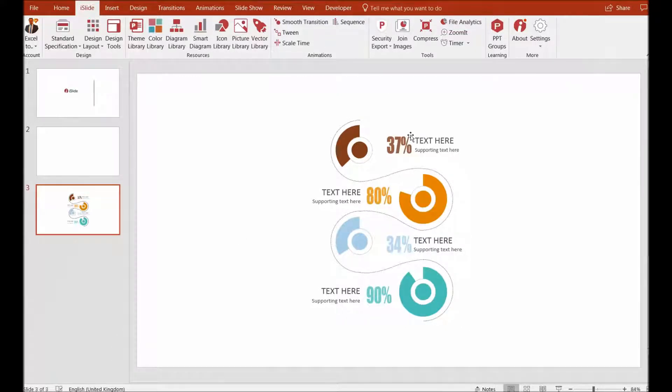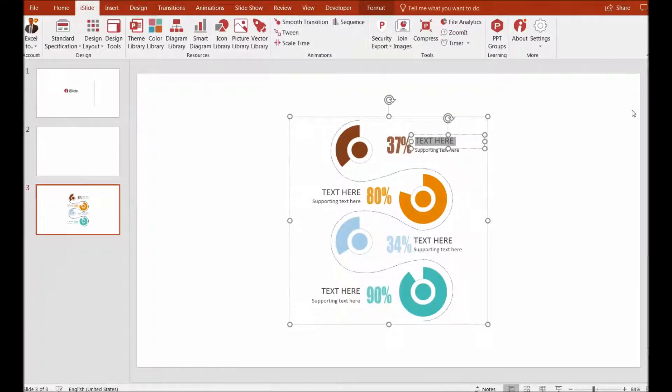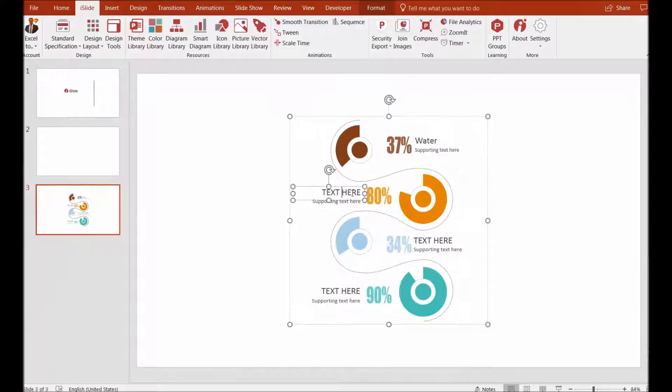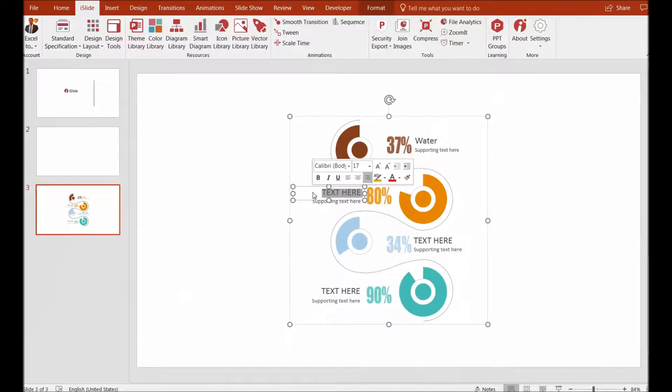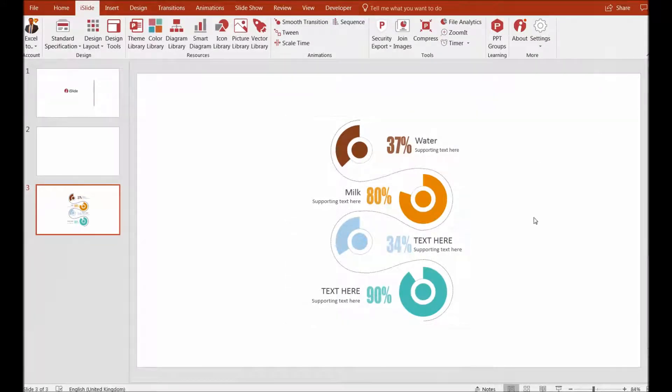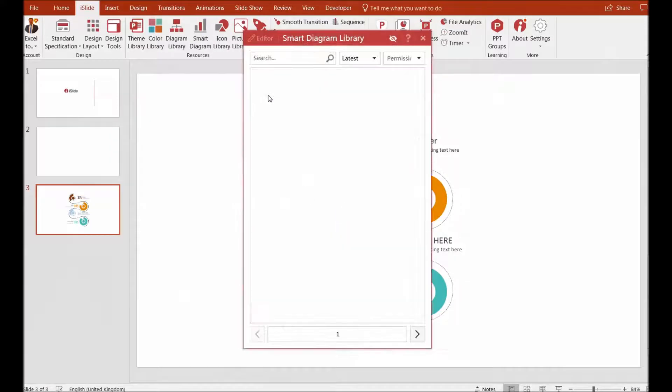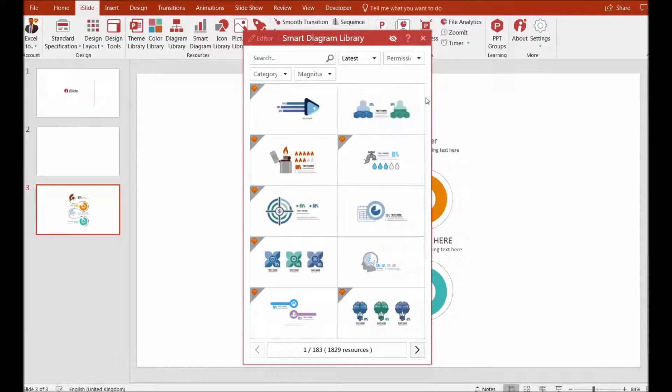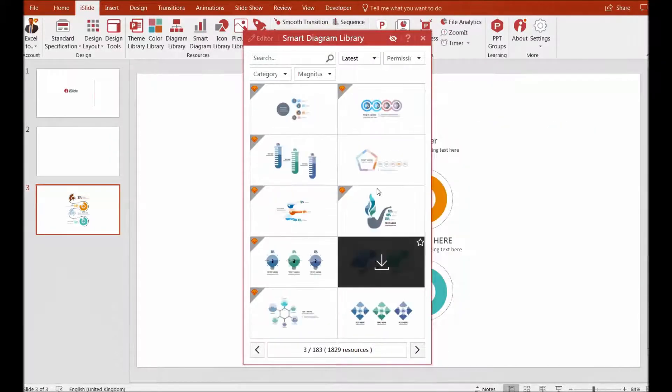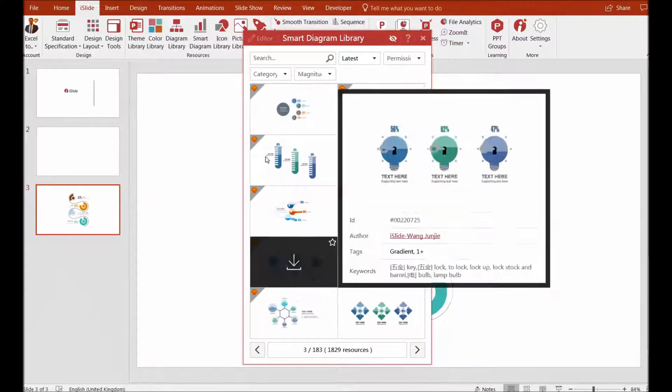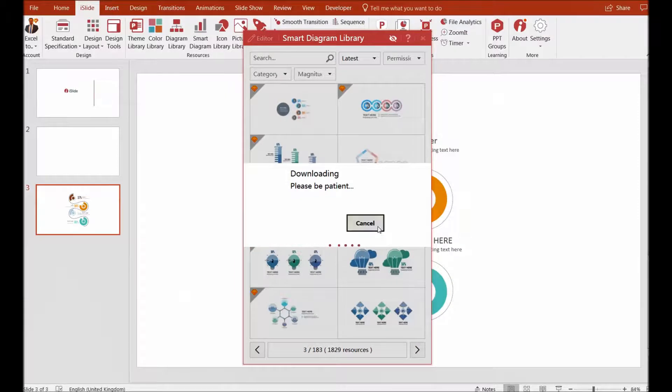Now I'd like to text edit here, so I can say 'water,' 'milk,' and 'other resources,' etc. This is just an example of how you can add multiple smart diagrams. You can see there are other multiple examples as well that you can utilize as and when required for your presentations.